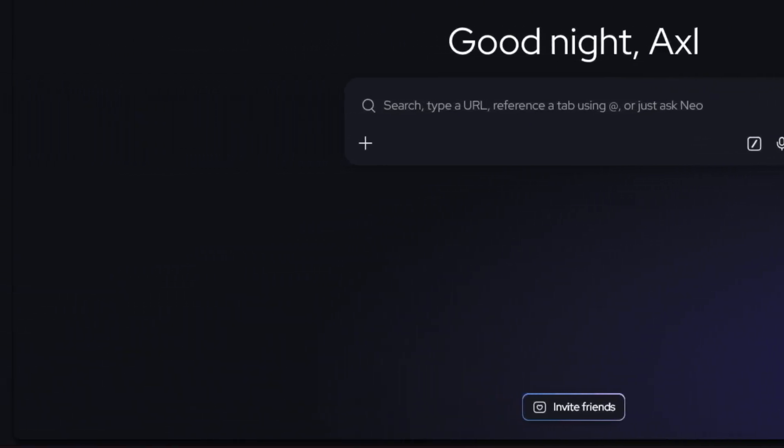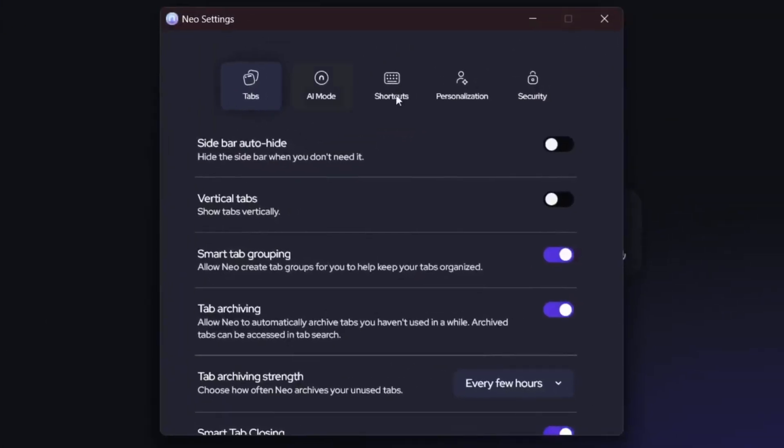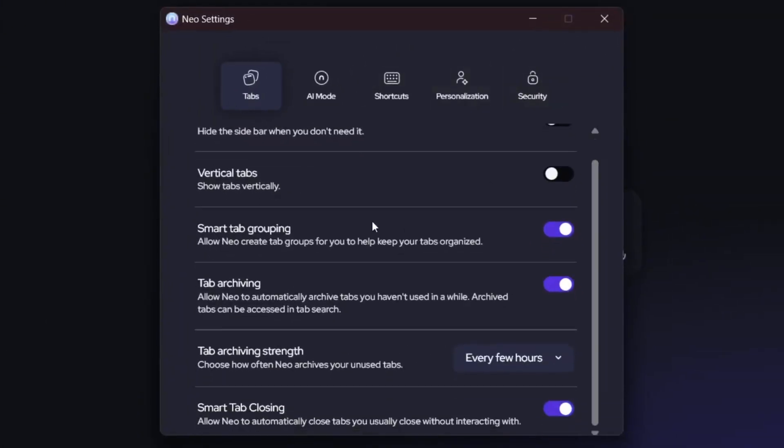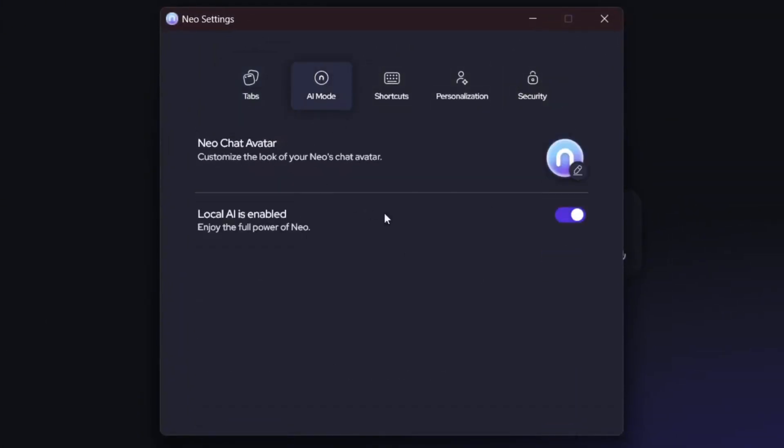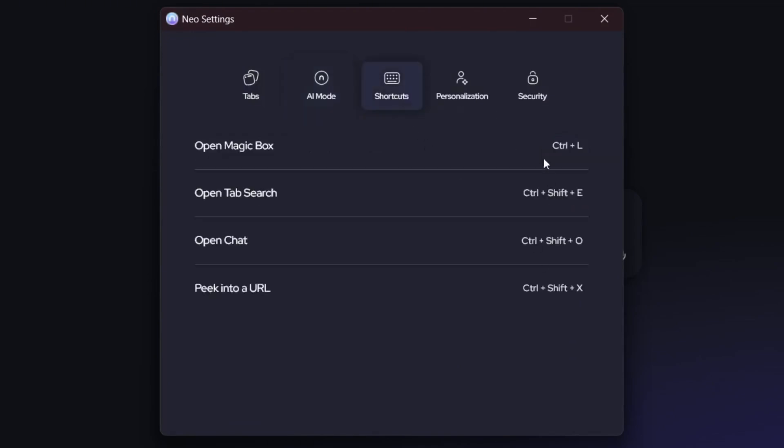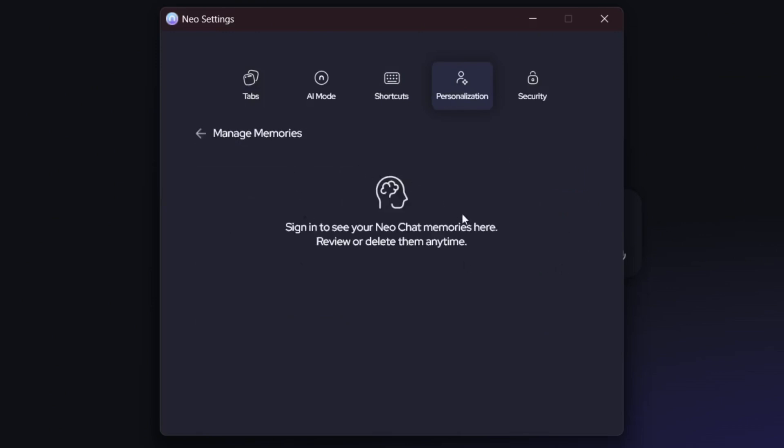And over here, if we go over to the settings, you can do a whole lot. This is the AI mode, which you can actually toggle off over here. And this is for the shortcuts for you to know how to do different things just from your keyboard. Then this is the personalization feature. And it has this feature called memories, where once you enable it, it'll literally remember what you've done in the browser. And yes, in case you are wondering, this is secure. So all the data is stored locally.